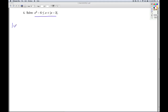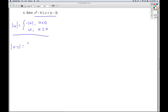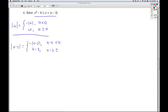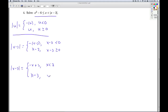So we remember the definition of absolute value. The absolute value of something is the opposite of that thing if that thing is negative, or it's the thing itself if that thing is bigger than or equal to zero. So the absolute value of x minus 3 is either the opposite of the quantity x minus 3 if x minus 3 is less than zero, or it's just plain old x minus 3 if x minus 3 is bigger than or equal to zero. Simplifying: x minus 3 equals negative x plus 3 if x is less than 3, or it's just x minus 3 if x is greater than or equal to 3.